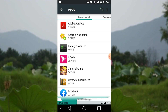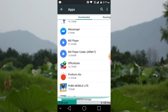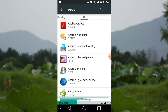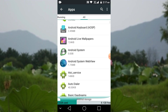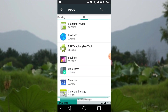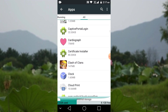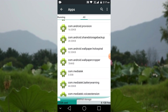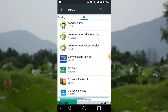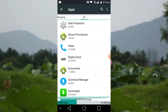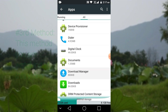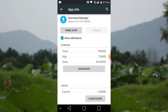Then go to All, and you have to find Download Manager. Clear the data and cache of Download Manager.